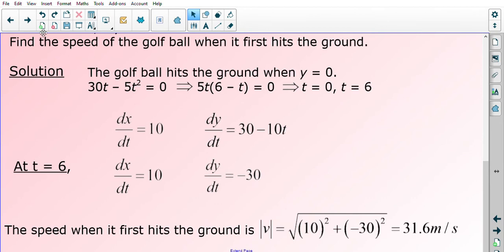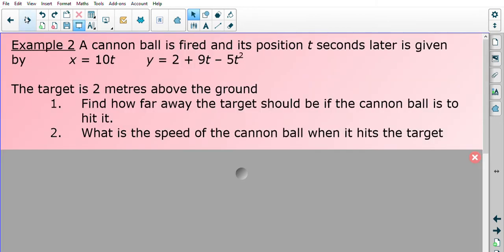Let's look at a second example. A cannonball was fired and its position t seconds later is given by x equals 10t and y equals 2 plus 9t minus 5t squared. The target is 2 meters above the ground. Part one asks how far away the target should be for the cannonball to hit it, and part two asks for the speed of the cannonball when it hits the target.